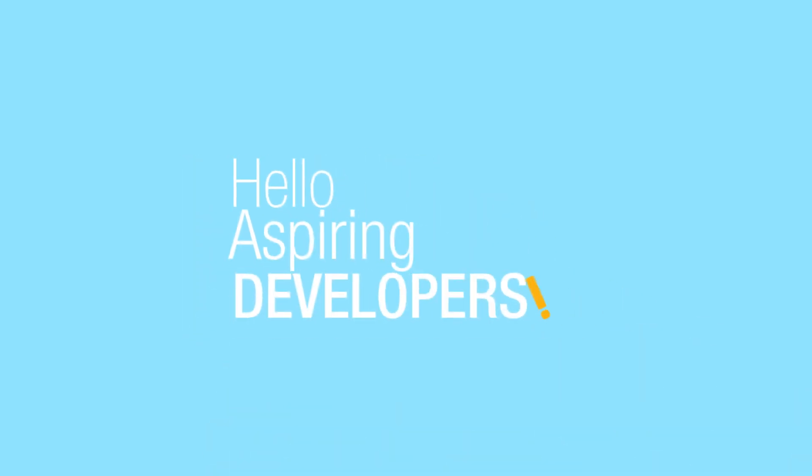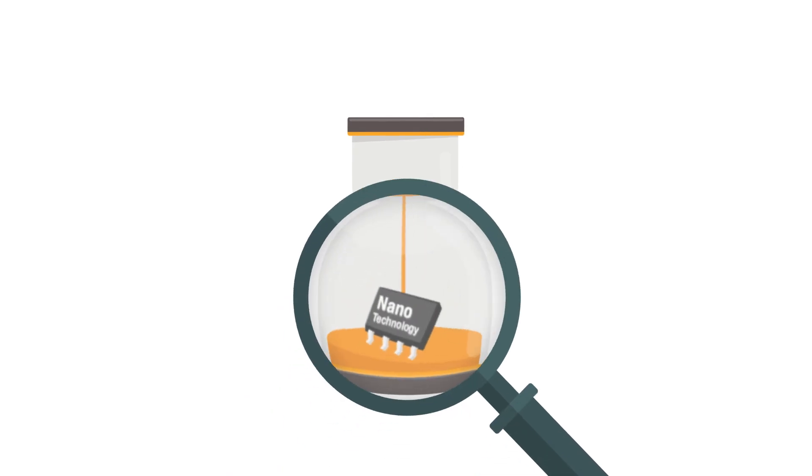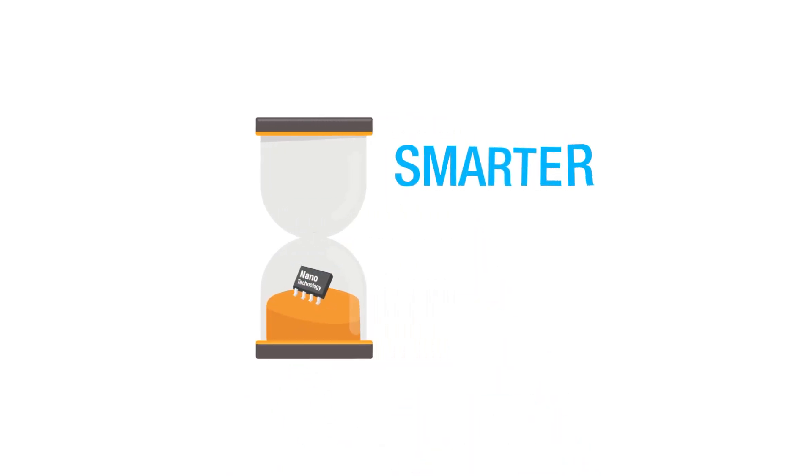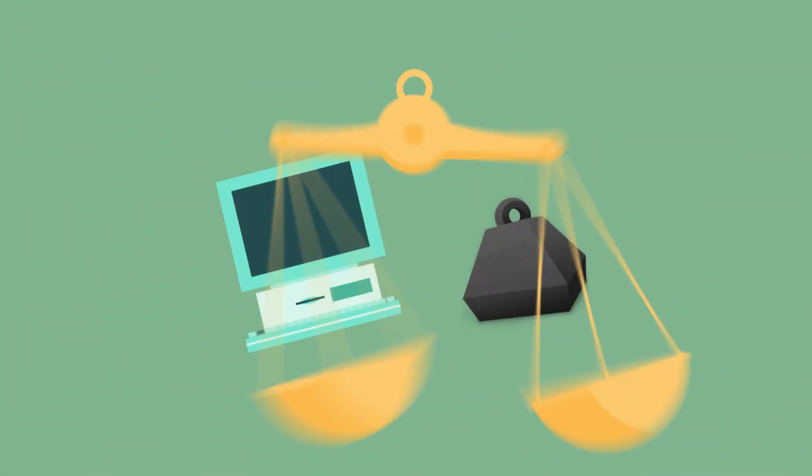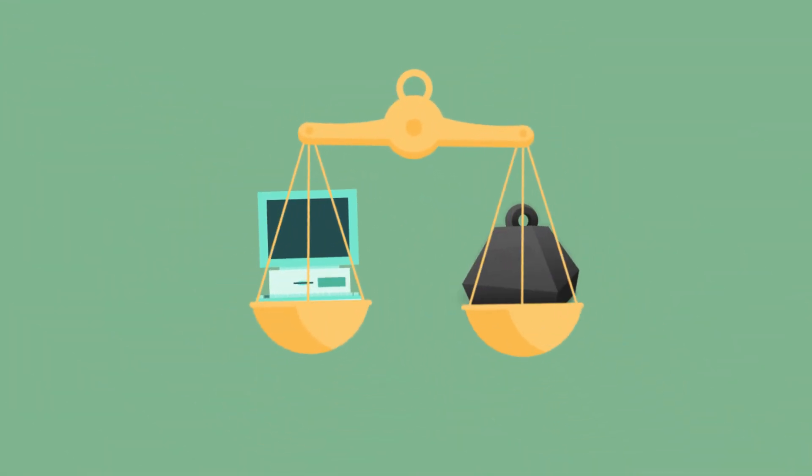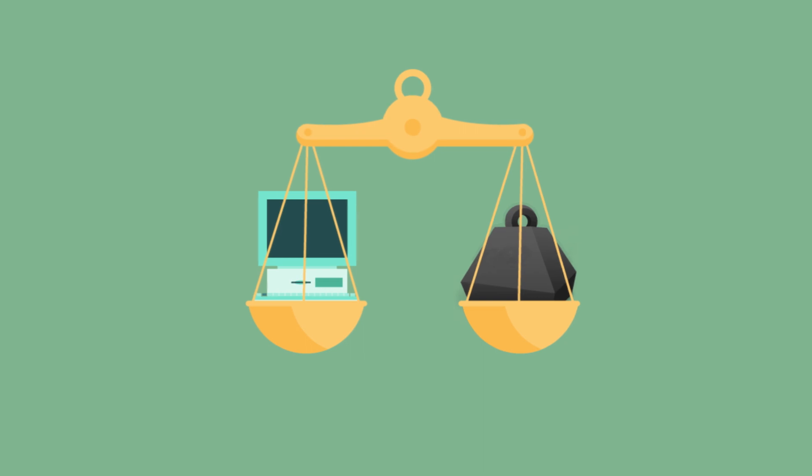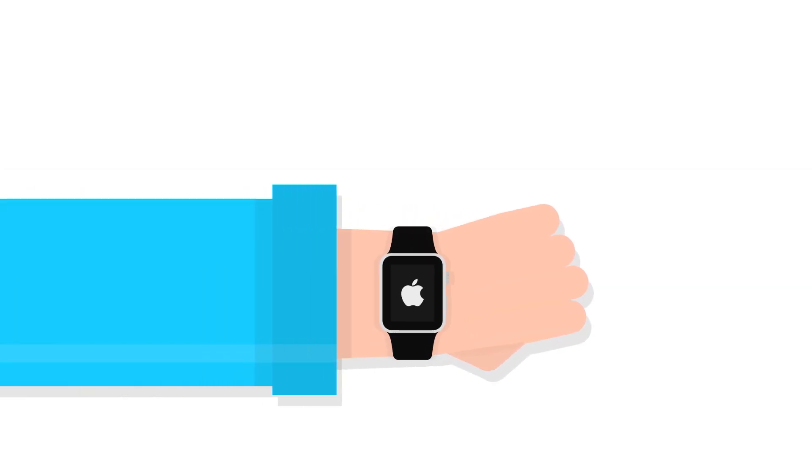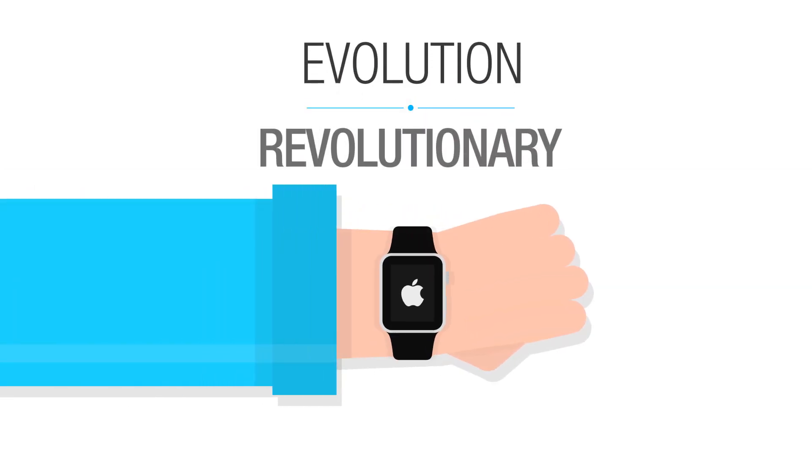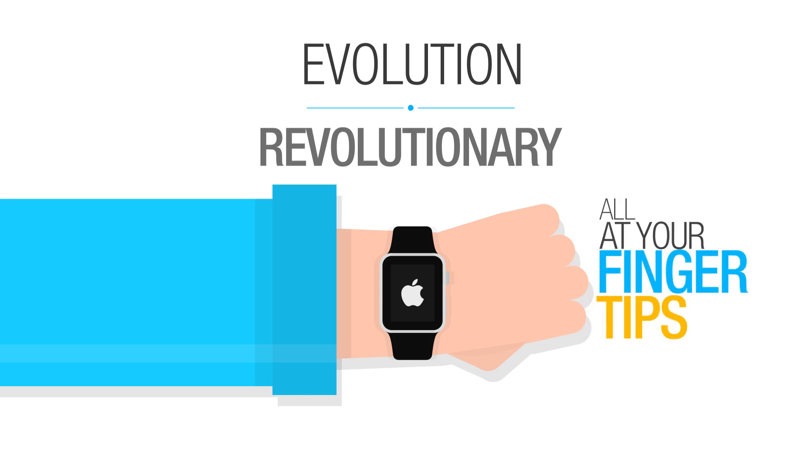Hello there, fellow aspiring developers. We are in an era of nanotechnology. Technology is getting smarter, smaller, and sleeker. Remember those one-ton computers and the revolutionary inventions to simpler and more efficient ones? Things like laptops, iPods, iPads, smartphones, and now the revolutionary Apple Watch. Indeed, an evolution made revolutionary, and this is all at your fingertips.